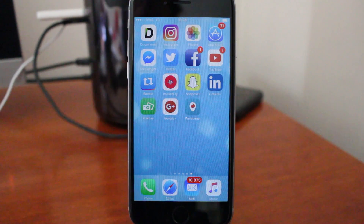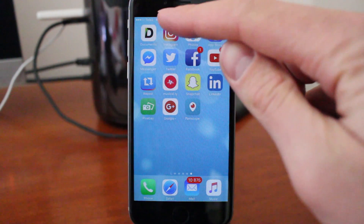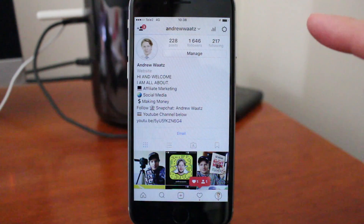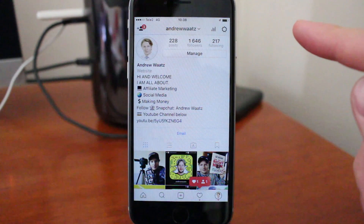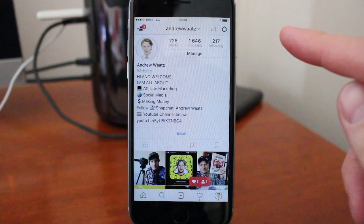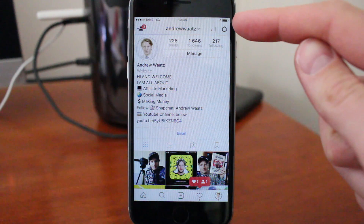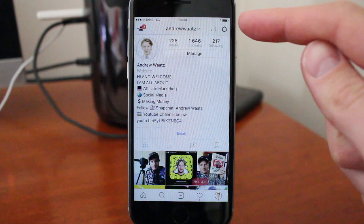Okay, so to unblock people on Instagram, just go into Instagram and go to your profile, then go to the settings in the top right corner.